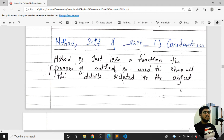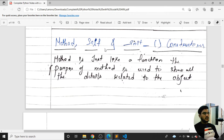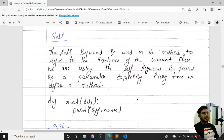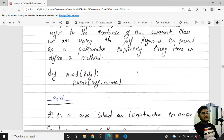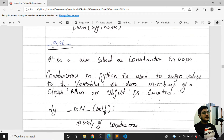The 'self' keyword is used in a method to refer to the instance of the current class. It refers to whatever current class object is being used. We pass self as a parameter explicitly every time we use a method. You can use any name, not just 'self' — but self is the convention.